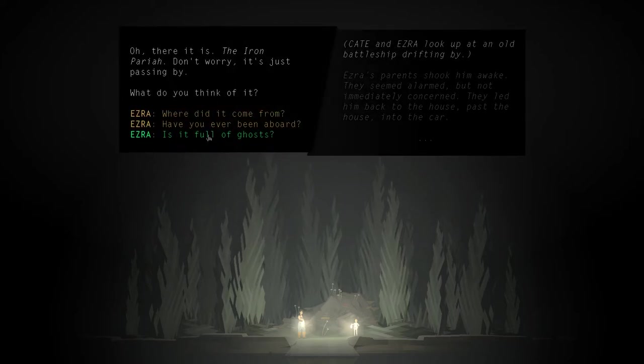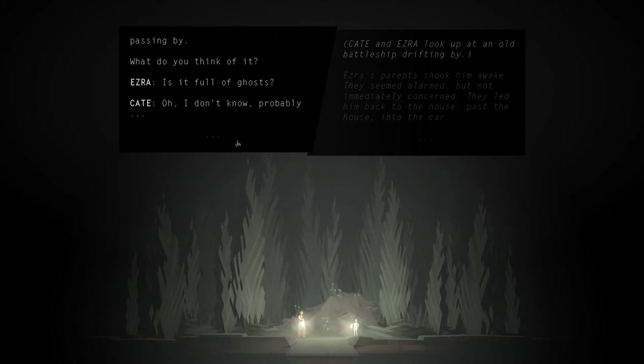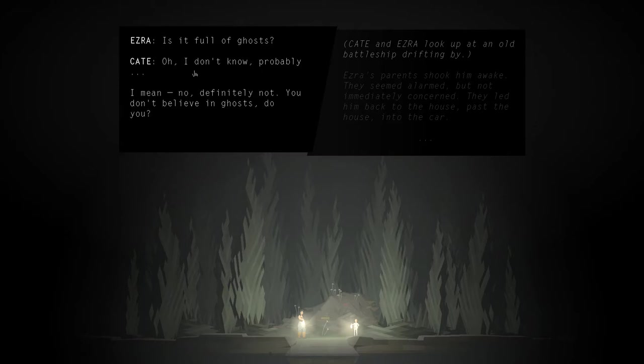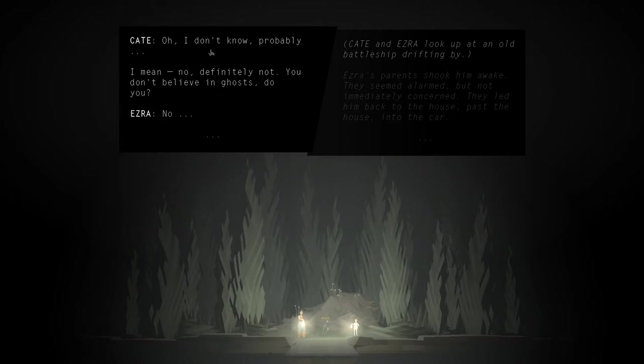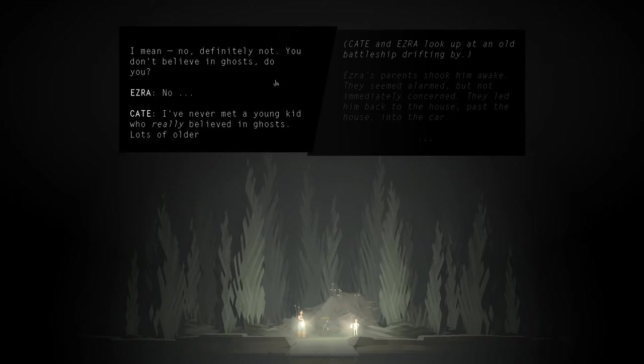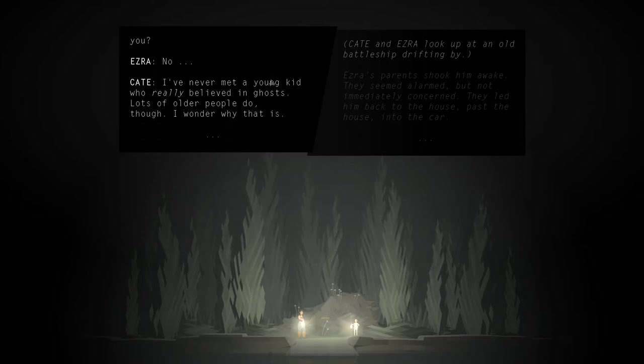Is it full of ghosts? Oh, I don't know. Probably. I mean, no, definitely not. You don't believe in ghosts, do you? No. I've never met a young kid who really believed in ghosts. Lots of older people do though. I wonder why that is.